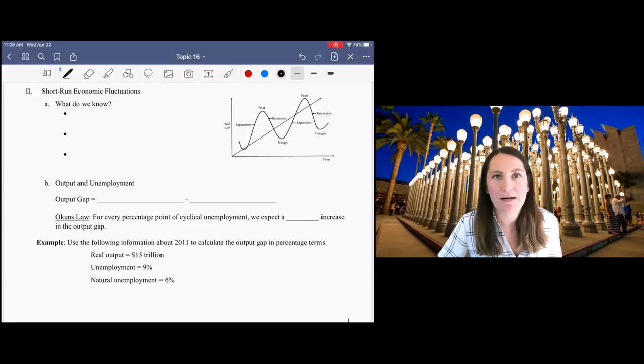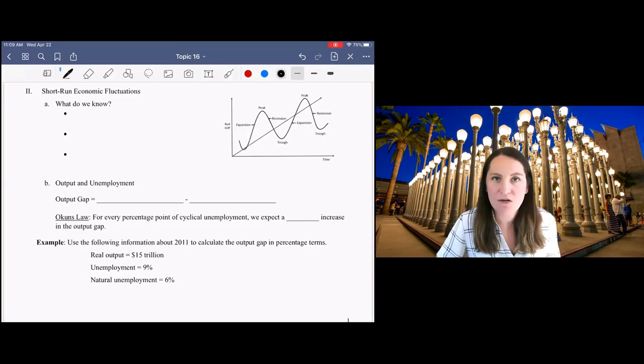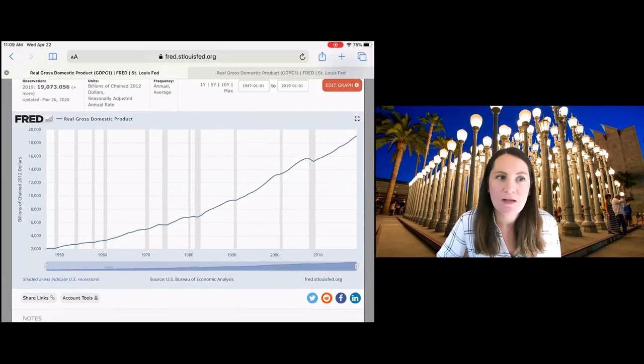The main focus of this topic is going to be understanding short-run economic fluctuations. Before we dive into these notes, I want to just start by showing you some data about economic fluctuations.